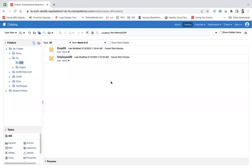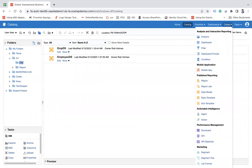Here I have logged into the BI. From here, let's click on the Create button and click on Data Set Data Model.